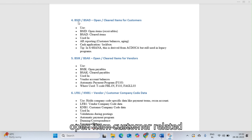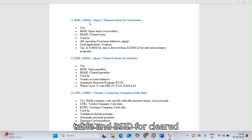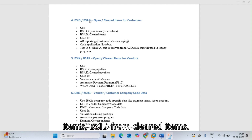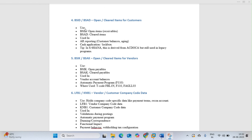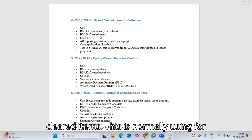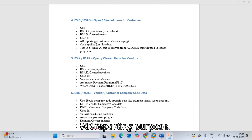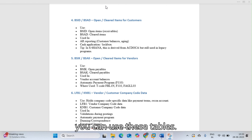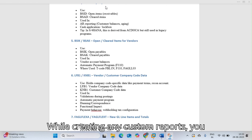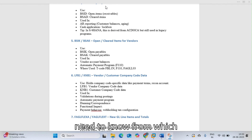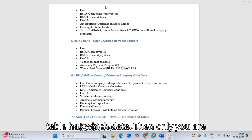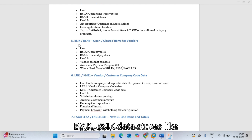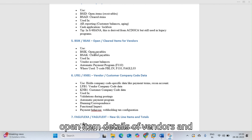BSID and BSAD are customer-related tables. BSID stores open items for customers and BSAD stores cleared items for customers. These tables are used for AR reporting purposes, such as cash application or lockbox processes. When creating custom reports, you need to know which table holds which data.